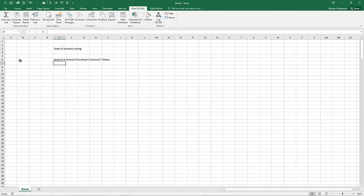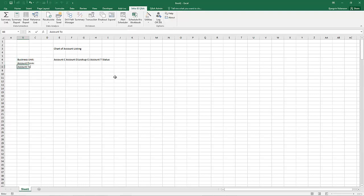Then, to the left of the report, we are going to have some filter parameters including business unit, account from and account to, account type, and status.